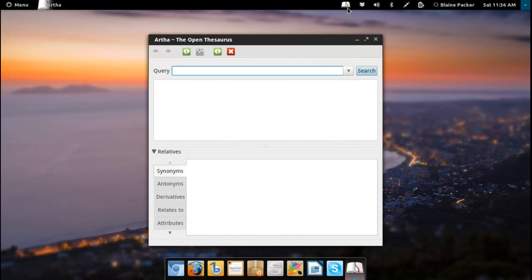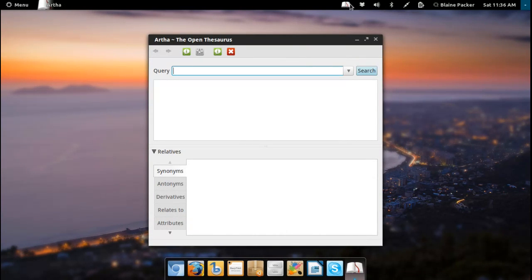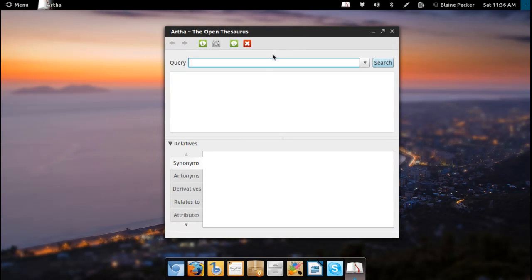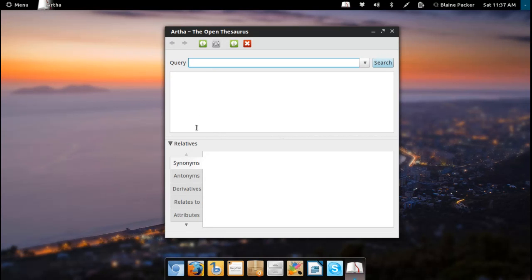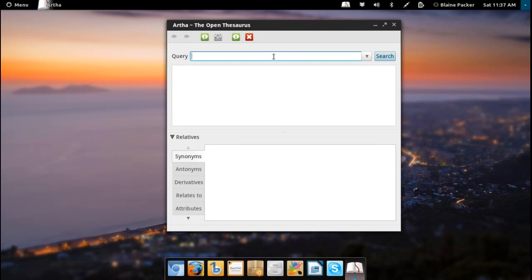As you can see, I am running the GNOME 2 notification area extension here on GNOME Shell, and basically it will give you the definitions of synonyms, antonyms, derivatives, relating to, and attributes. So it's really quite a powerful tool, and I'm surprised that I only just found it recently, because it's actually been a tool I've been looking for for quite some time.